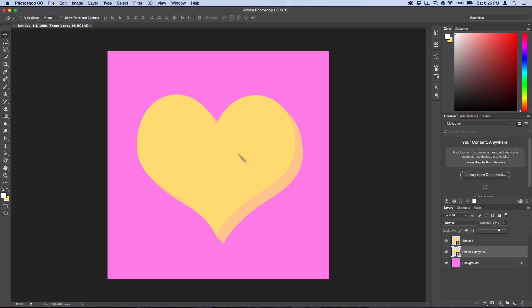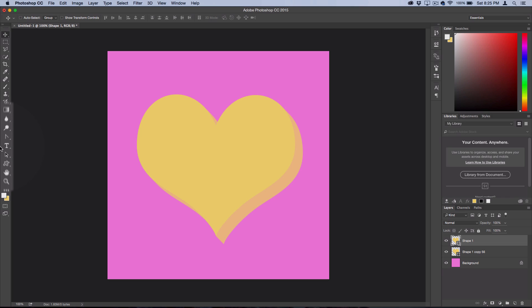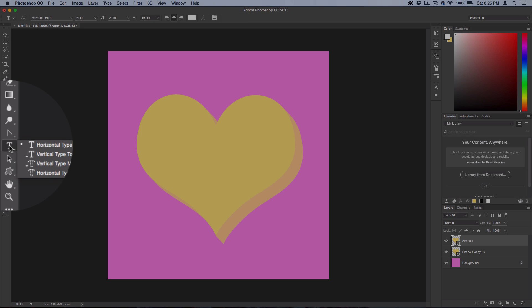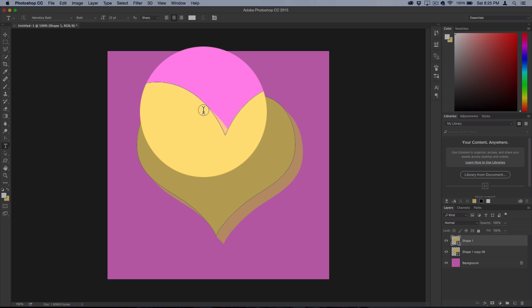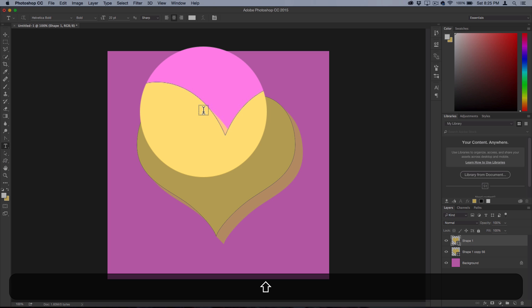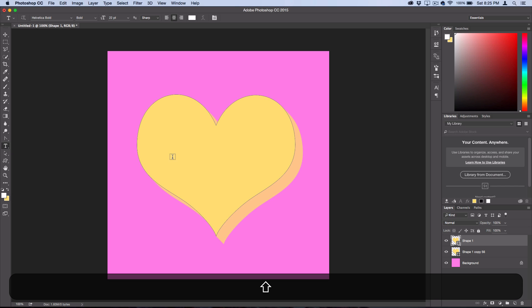Next, we want to add the little Valentine's heart candy text message. Grab your Text Tool—I'm using the font Helvetica Bold. Hold Shift to make sure that Photoshop doesn't think you're trying to text along the path.